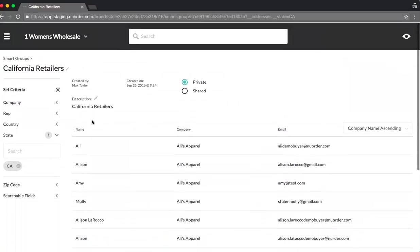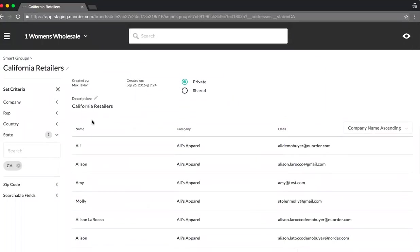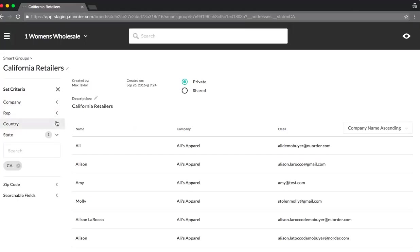Smart groups will allow you to filter on multiple different criteria, for instance, based on company, reps, the country, zip code, and other fields. Now, it's smart in the sense that this will continue to update, seeing as New Order is a living, breathing platform. For instance, if I were to add a new buyer based out of California, they would automatically be added to this list.